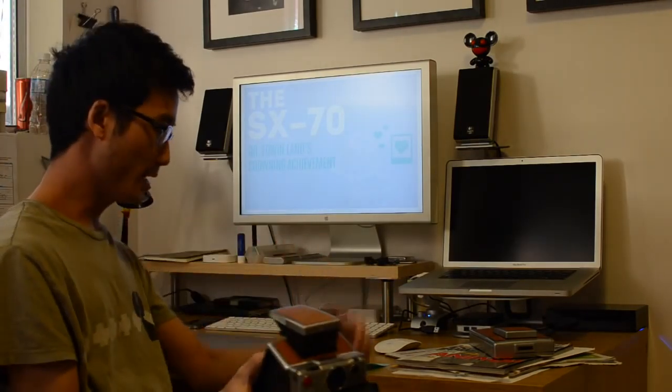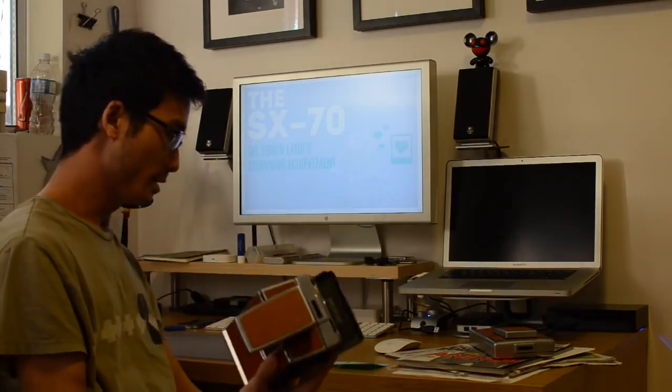Aperture on the lens is f/8, and it's a four element glass lens. Like I said, it's really high quality lens optics, especially for an instant camera. You won't see this often. Many instant cameras are made of plastic lens, but this is glass.